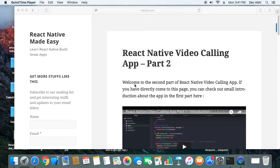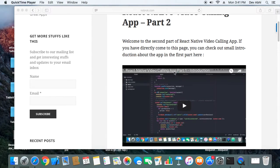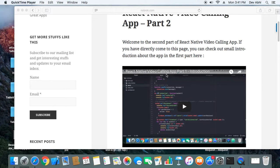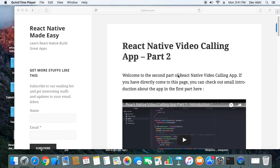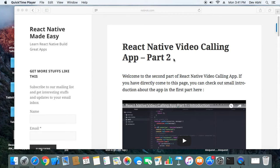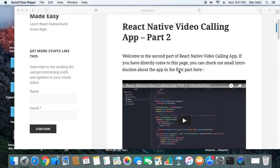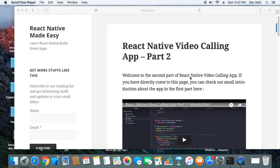If you are landing directly to this part of the tutorial, make sure you check the introduction part — I will add the link in the description of this video. You can also see the theoretical part of this tutorial on my website, and I will put that link in the description as well. So let's start with the tutorial and first create the server.